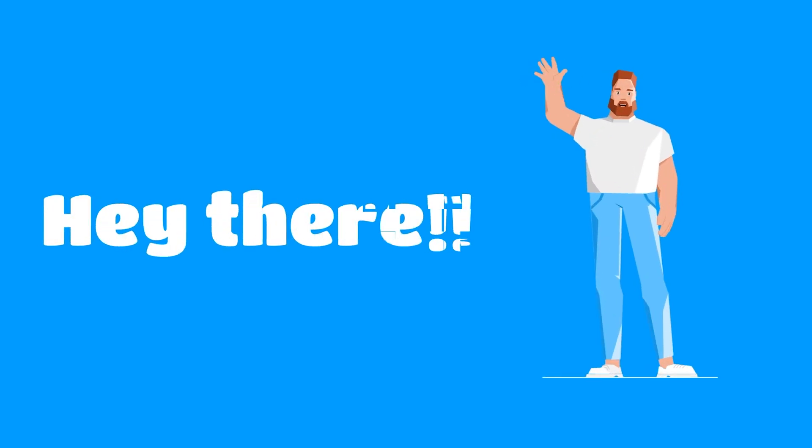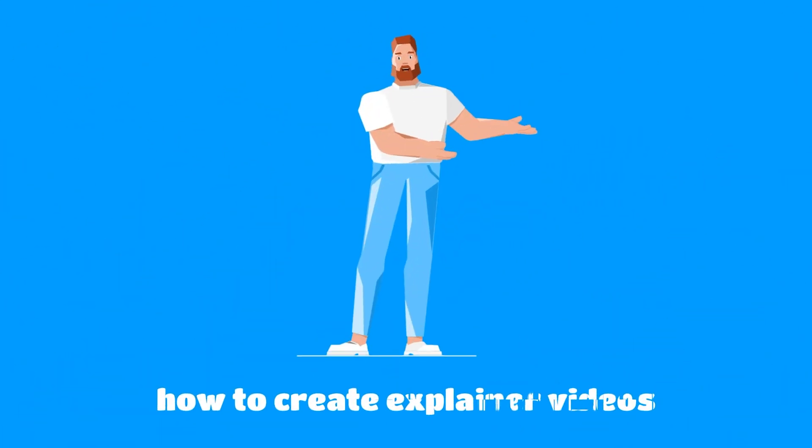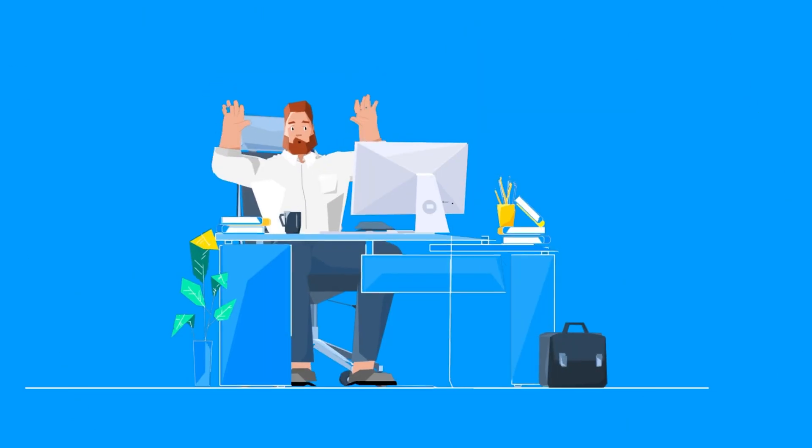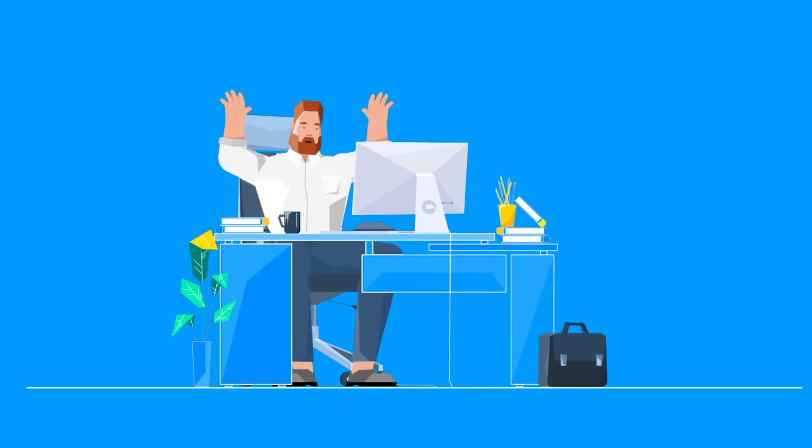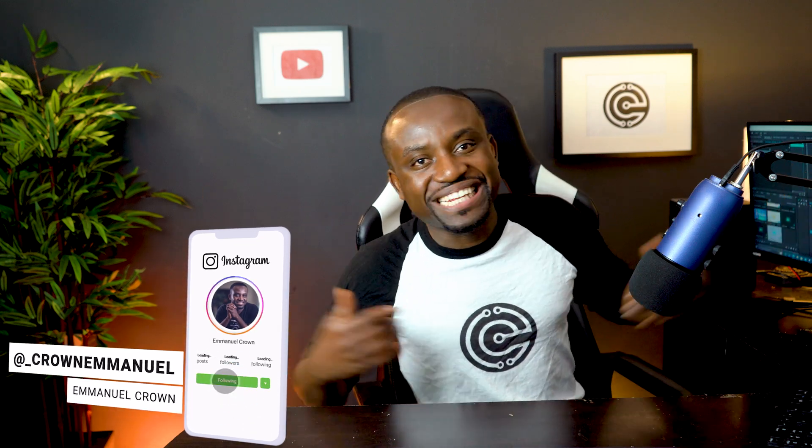Hi there! In this tutorial I'm going to be showing you how you can create explainer style animations just like the one you're seeing right now, all from within your web browser. We're going to be doing this using a web-based tool called Renderforest. So let's get started with the tutorial.